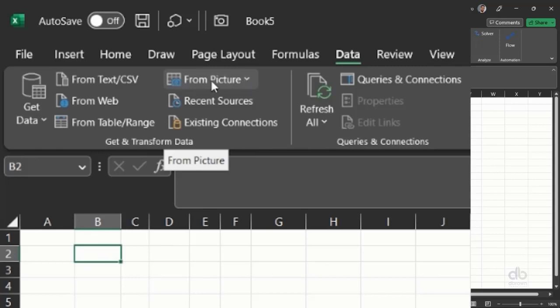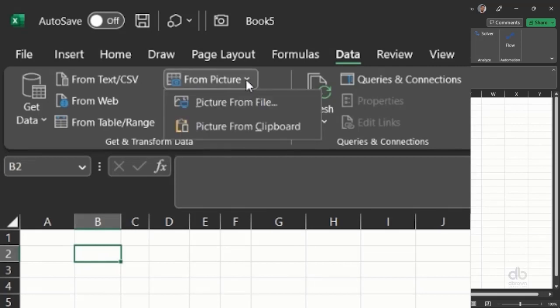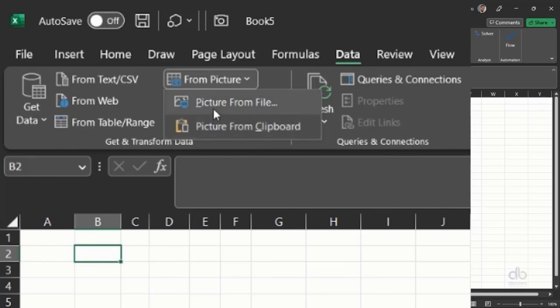This feature is available for Office 365 users. See 'From Picture.' The moment you click on this, you can get data from a clipboard, what you recently screenshot from your system, or you can get it from a picture in your device. Both approaches work.